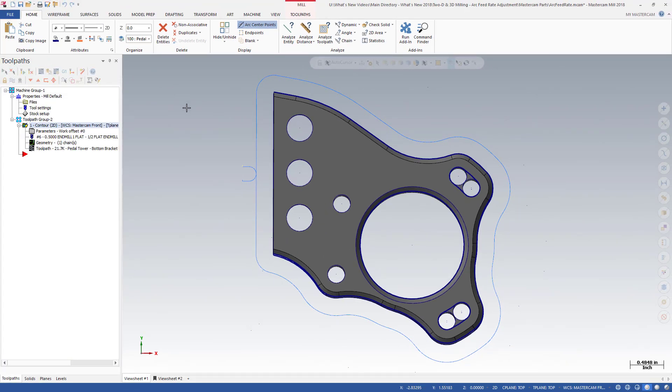Now, in a single contour toolpath for all arcs in your chains, Mastercam uses your settings to optimally decrease the feed rate for inside arcs and increase the feed rate for outside arcs.